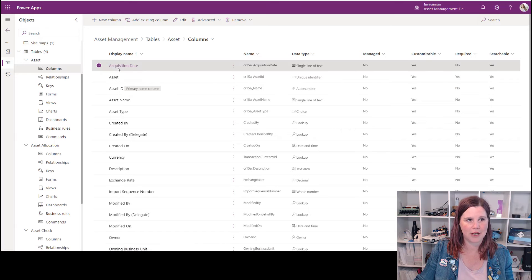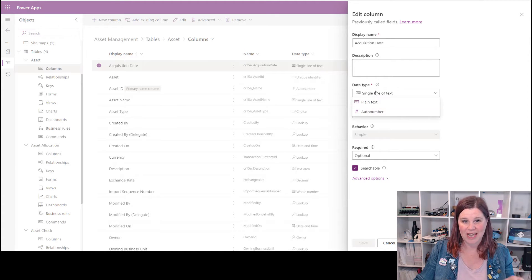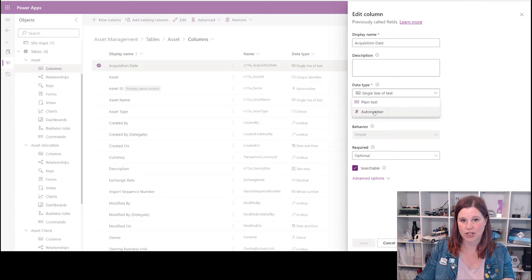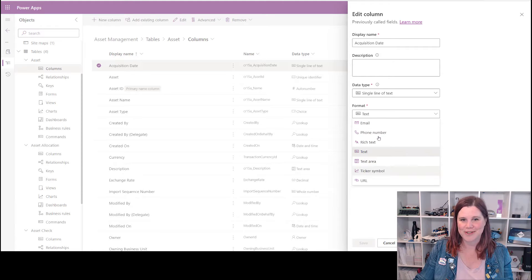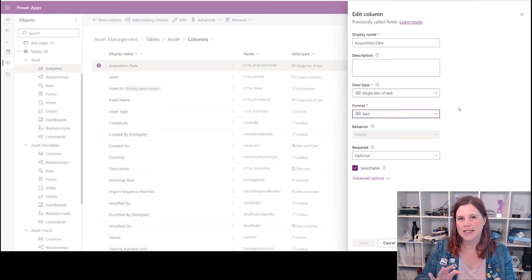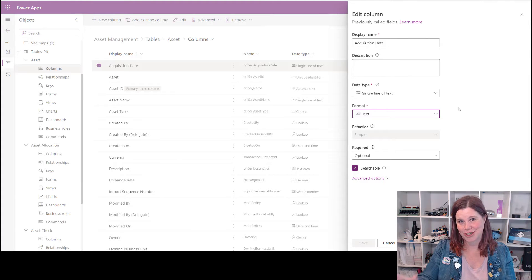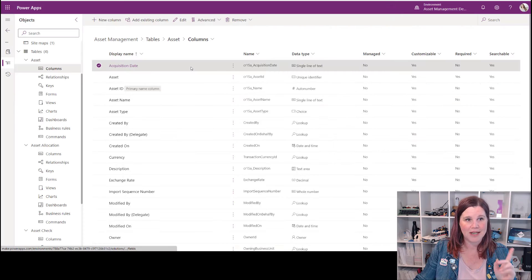Let's see if I can change the data type by clicking on it. You'll see the data type is single line of text. If I drop down, I can't change it to a date. What I can do within the current data type is change some of the formatting — for example, to auto number or email — but there's no way to change it to a date. Dataverse has limitations: you can change format within a similar data type, but not from text to date.